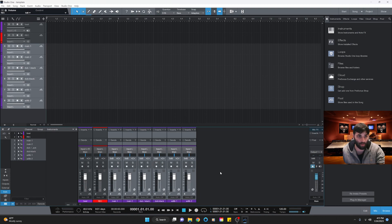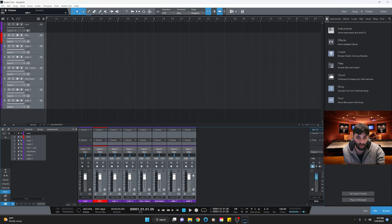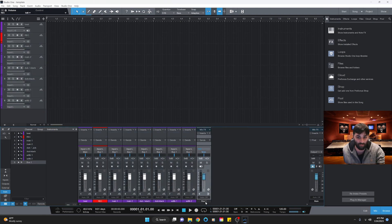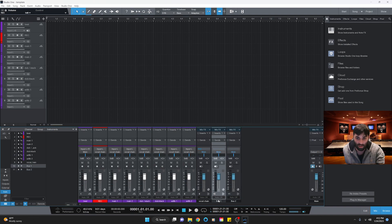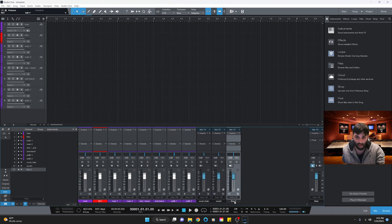Now we've got our tracks set up. Hold down the shift key and highlight from the record track all the way to the last track, then right-click and select 'Add Bus for Selected Channels' — this is going to be our vocal chain. Next, we're going to add two more bus channels: one for reverb and one for delay, because you always want to use reverb and delay through busing rather than directly on a track.